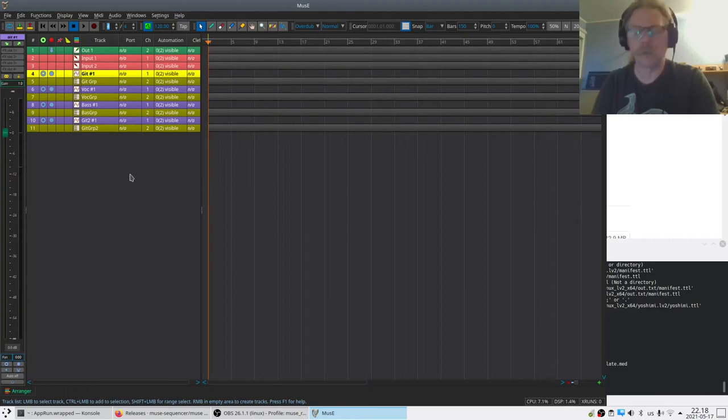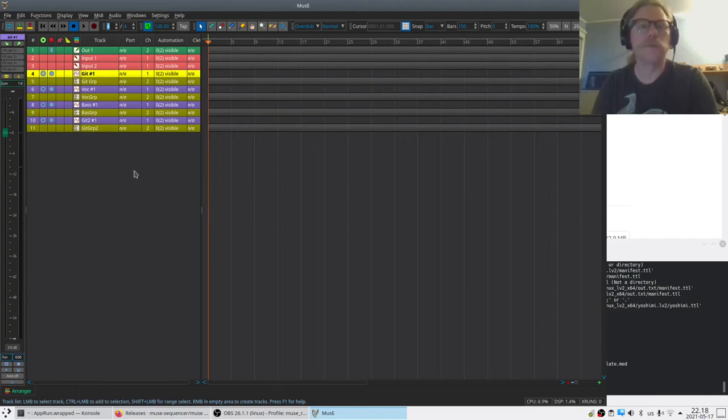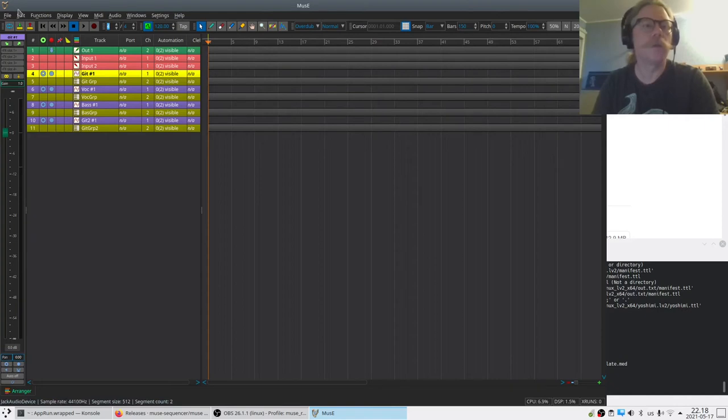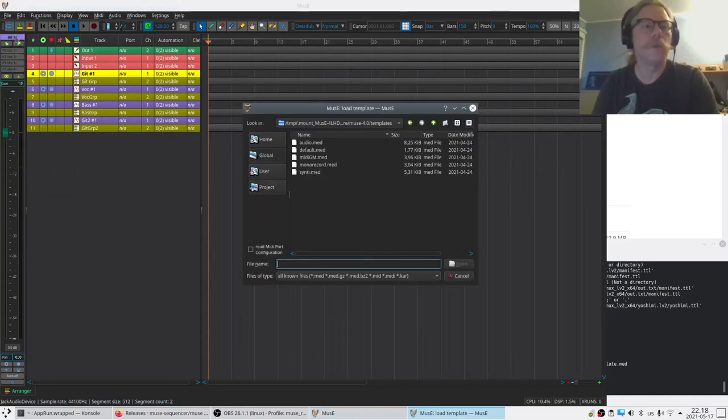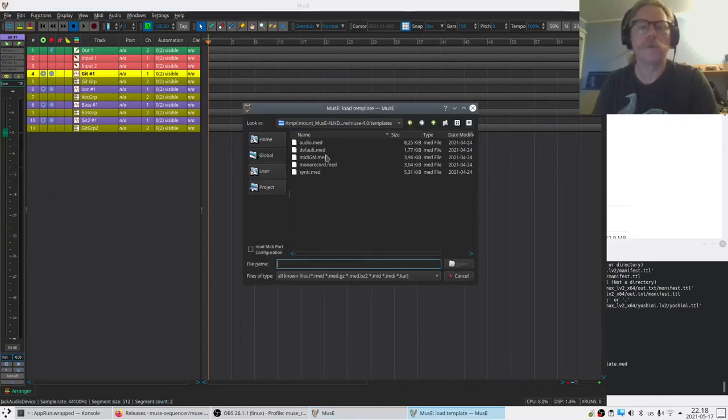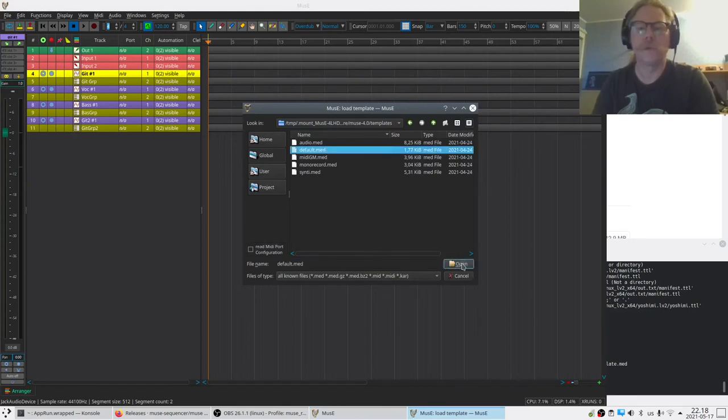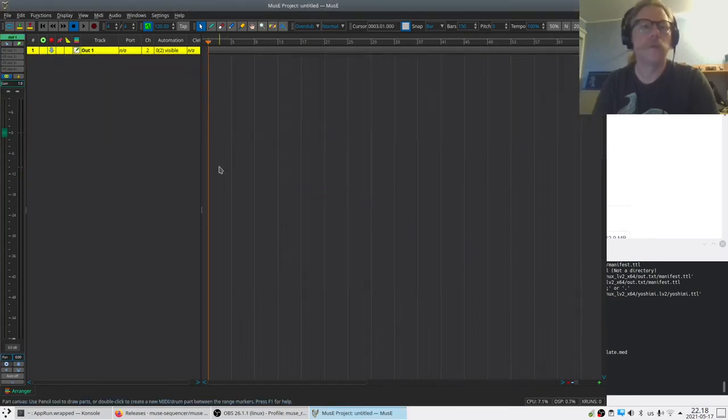But that's outside the scope of this very short tutorial. So I can show you how it looks when you start it from default. Like this. There's nothing here.